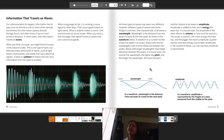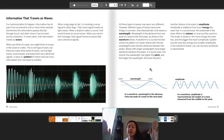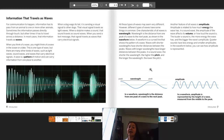A waveform is a curved line that shows the pattern of a wave. Waves with shorter wavelengths have shorter distances between the peaks, and waves with longer wavelengths have longer distances between the peaks. In a sound wave, the shorter the wavelength, the higher the pitch, and the longer the wavelength, the lower the pitch.